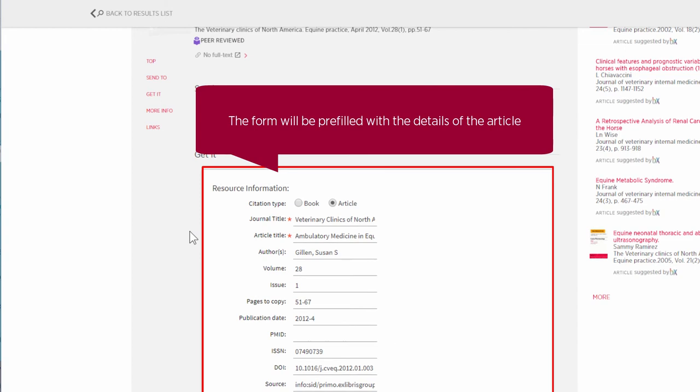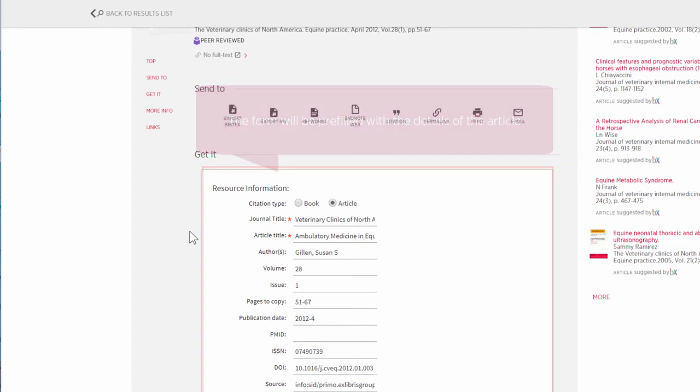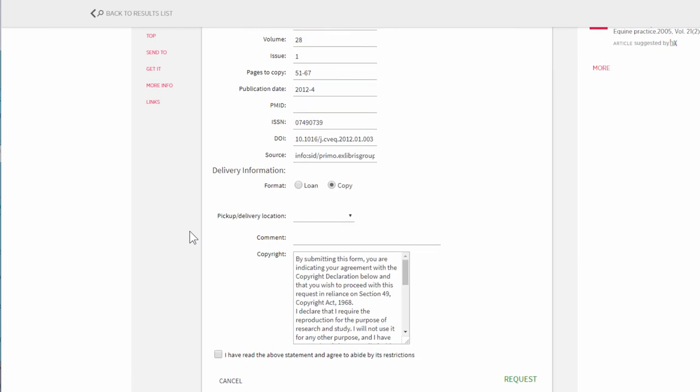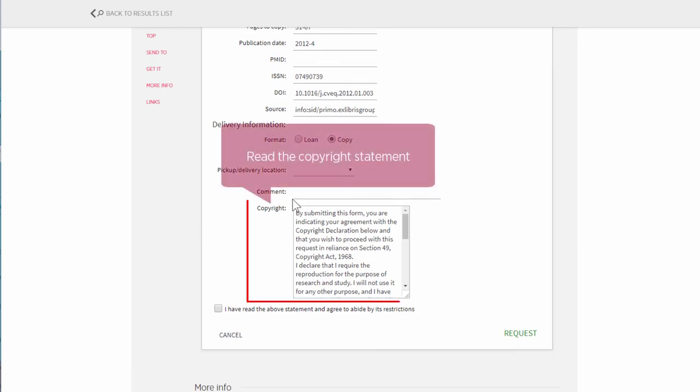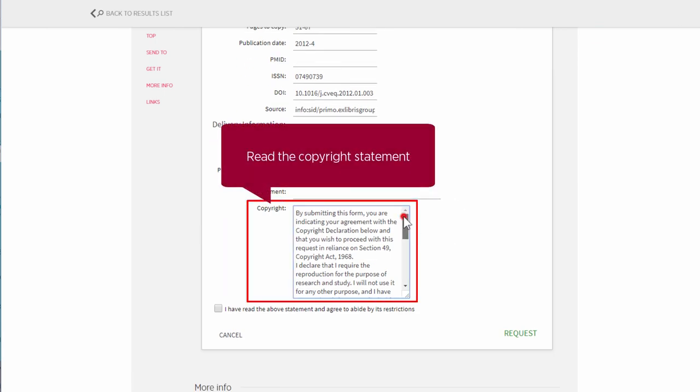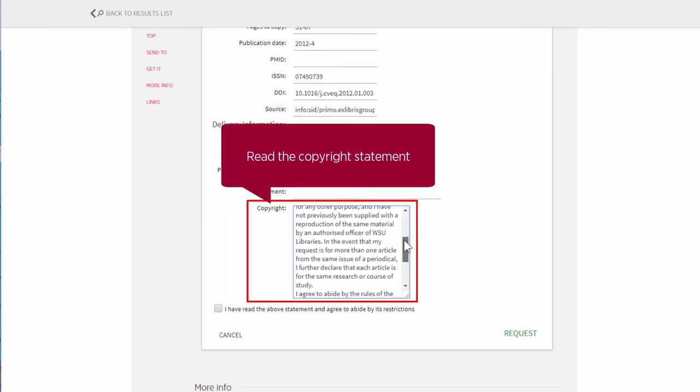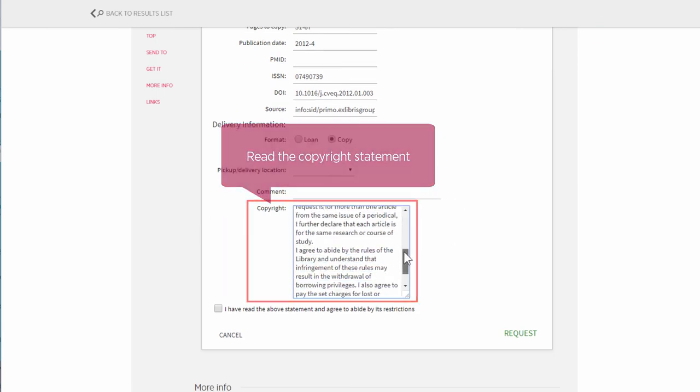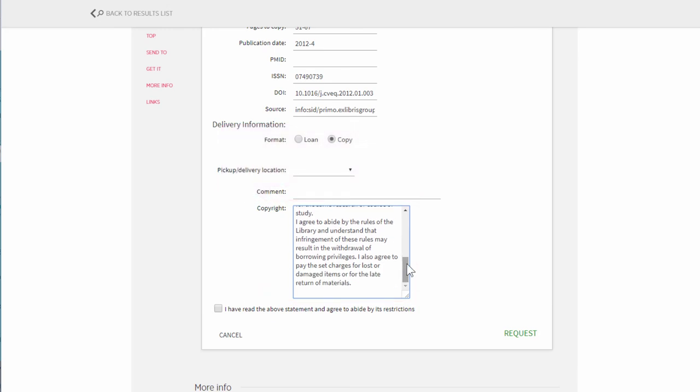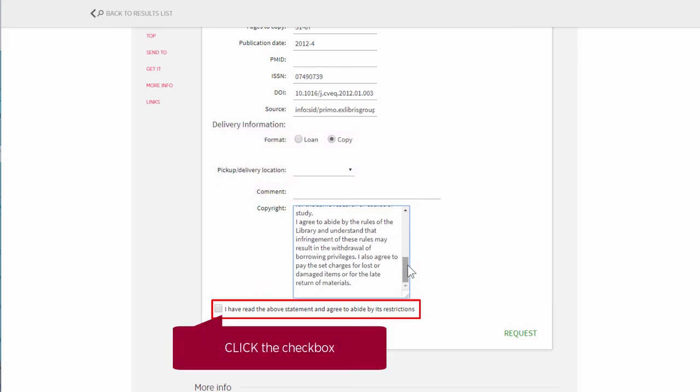The form will be pre-filled with the details of the article. Read the copyright statement, then click the check box to show you agree to its restrictions.